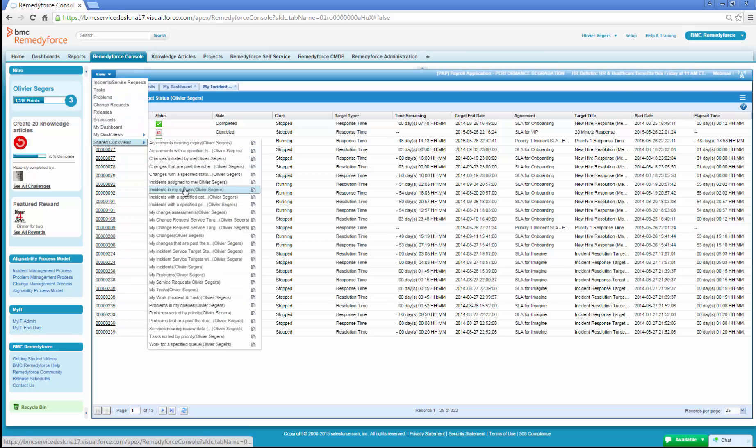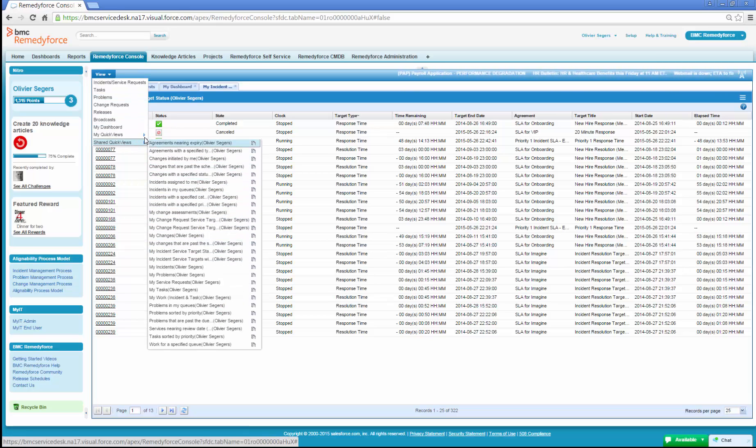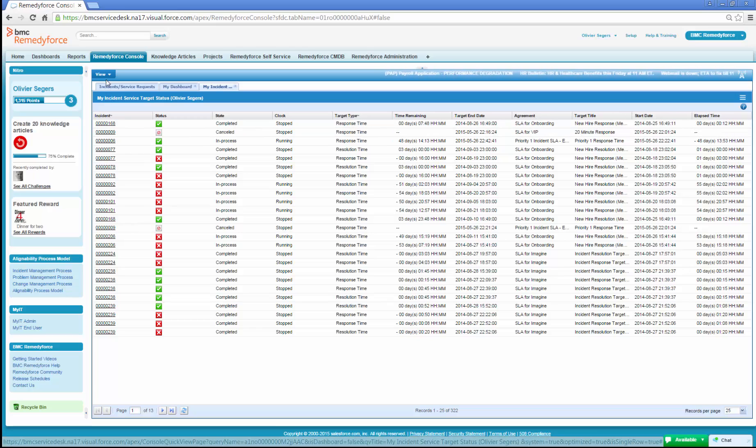Users can view a set of predefined quick views that are provided out of the box or shared by other users.